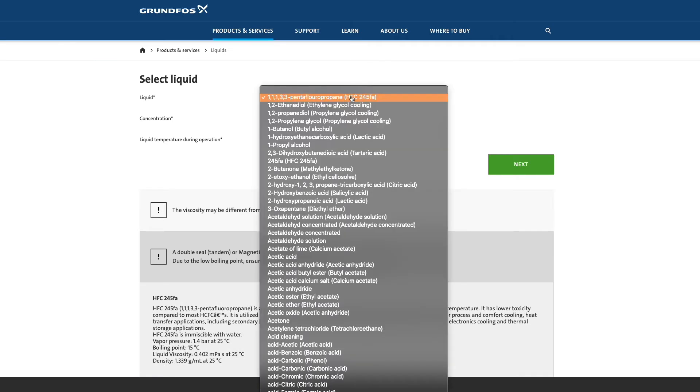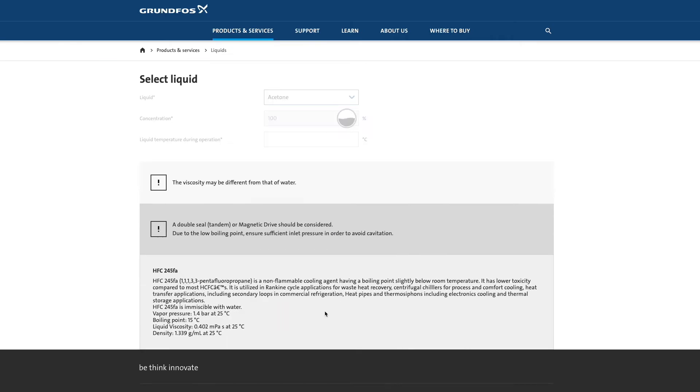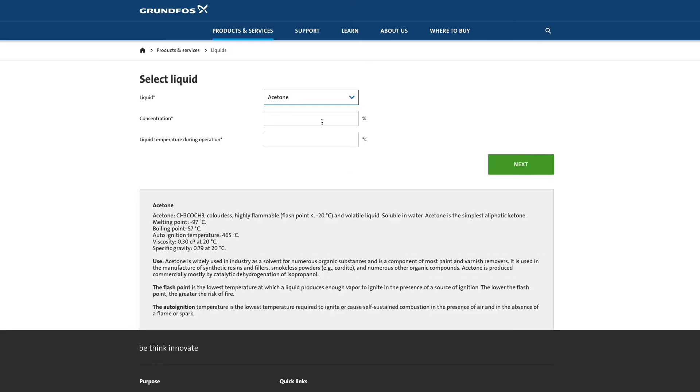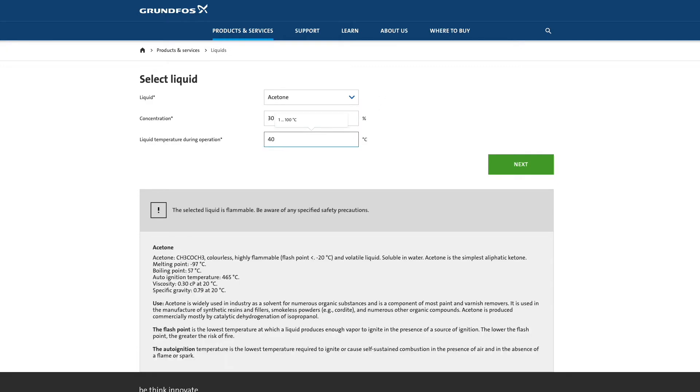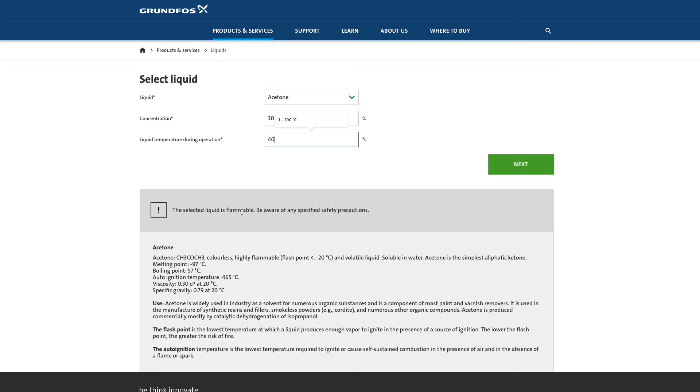I'll select Acetone as an example and type in the concentration and the temperature. You can see there's already a safety warning indicating that you should be aware of the flash and boiling points of any liquids.